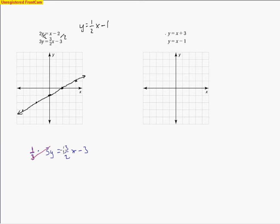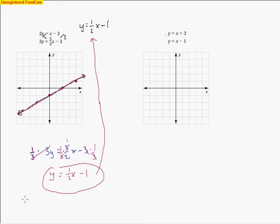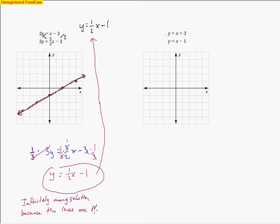Multiplying by the reciprocal cancels the threes, leaving y = (1/2)x − 1 — the same exact equation as the first. So this line lines up exactly on the other one. Every point on that line is a solution. This is called infinitely many solutions because the two lines are the same line.